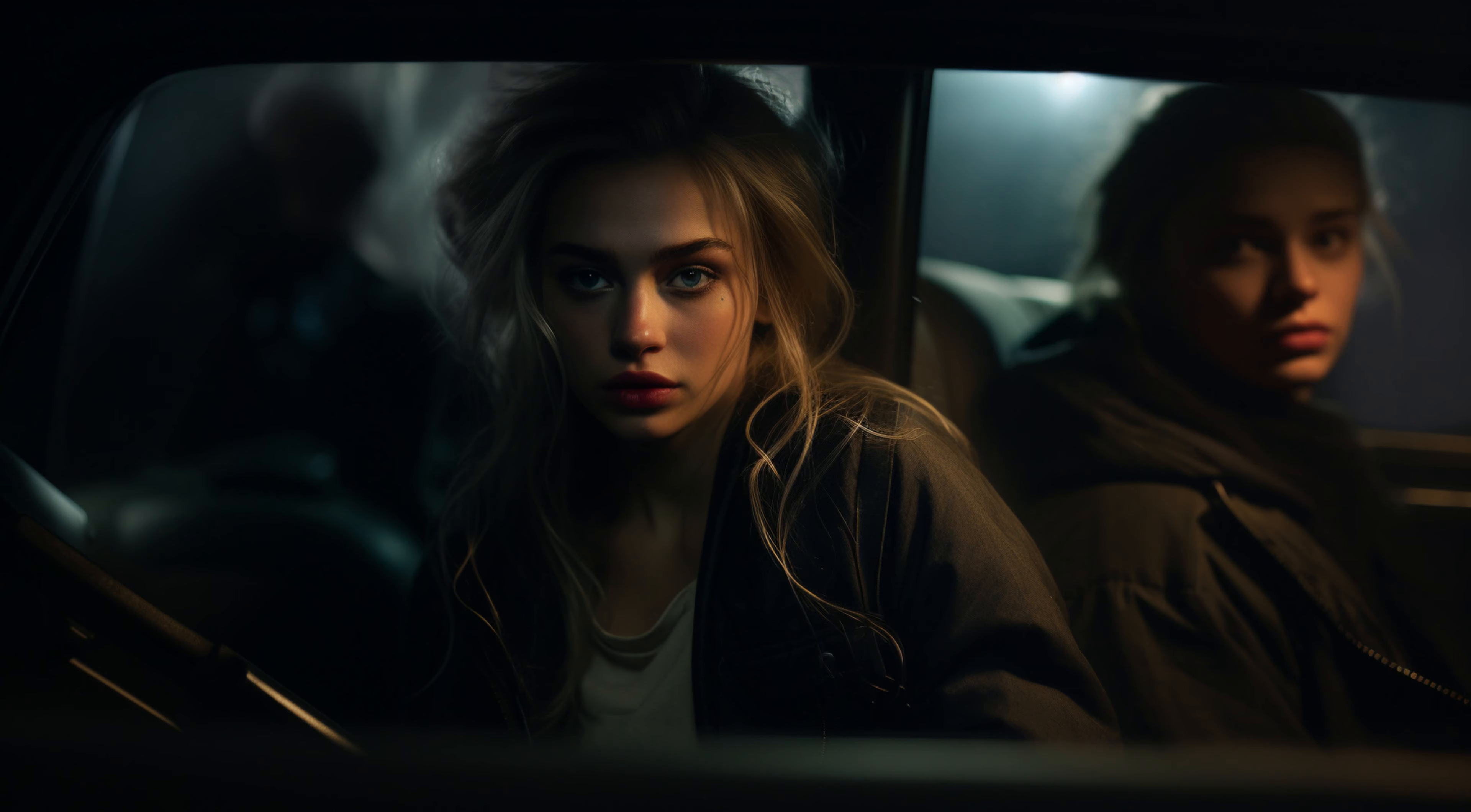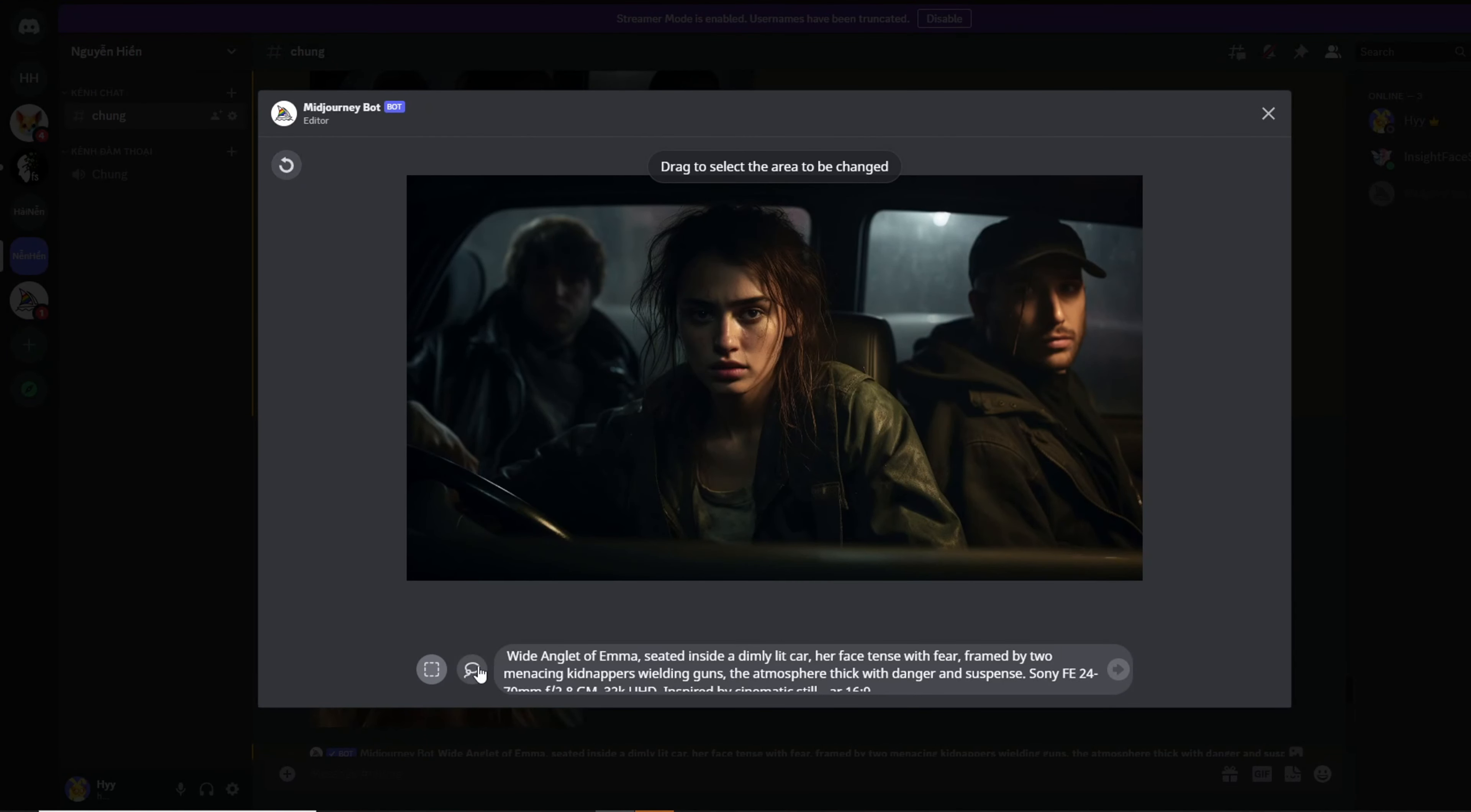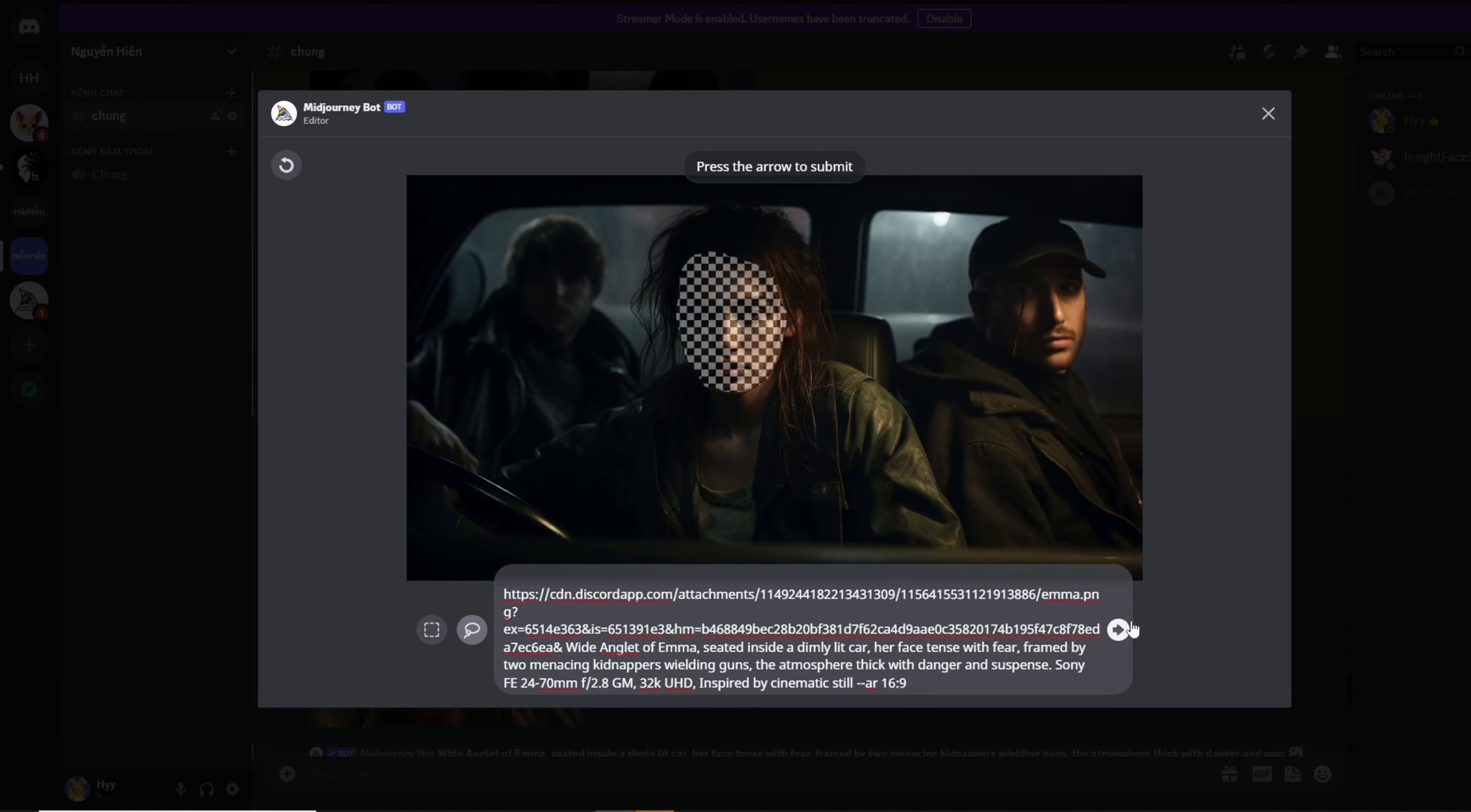If the above-mentioned variations don't meet your requirements, you can explore the vary region option. Simply encircle the face or specific area you want to modify, and then paste the character image link. I frequently use a combination of various vary options and prompts to achieve the desired results.